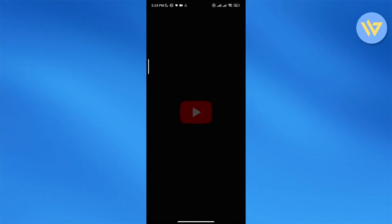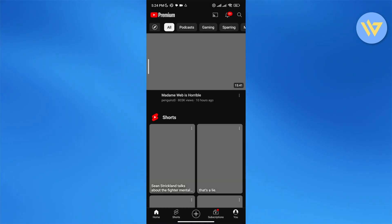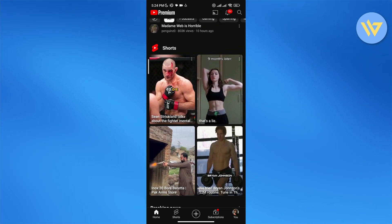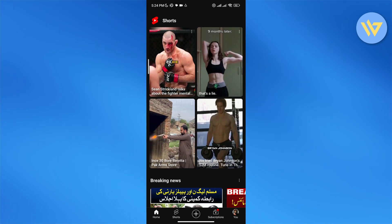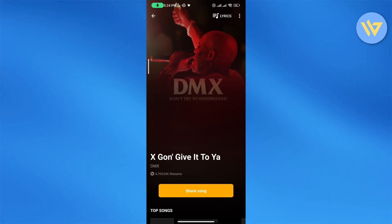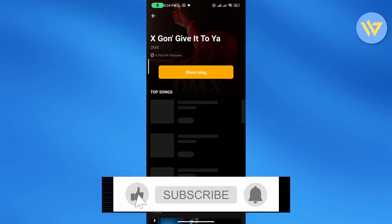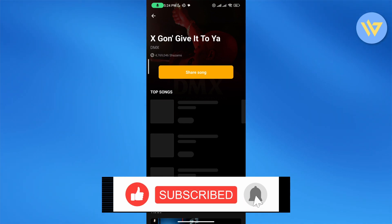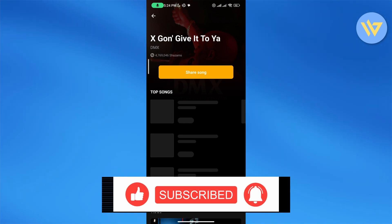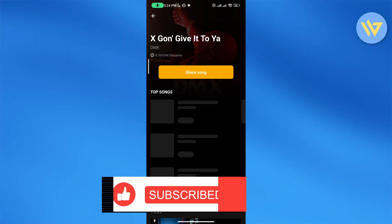Same with YouTube — just open up the YouTube application and play any song, or TikTok, and just hit the Shazam app and it will automatically detect the song. That is how you use Shazam from other apps. Thank you for watching, and until next time, take care and goodbye.